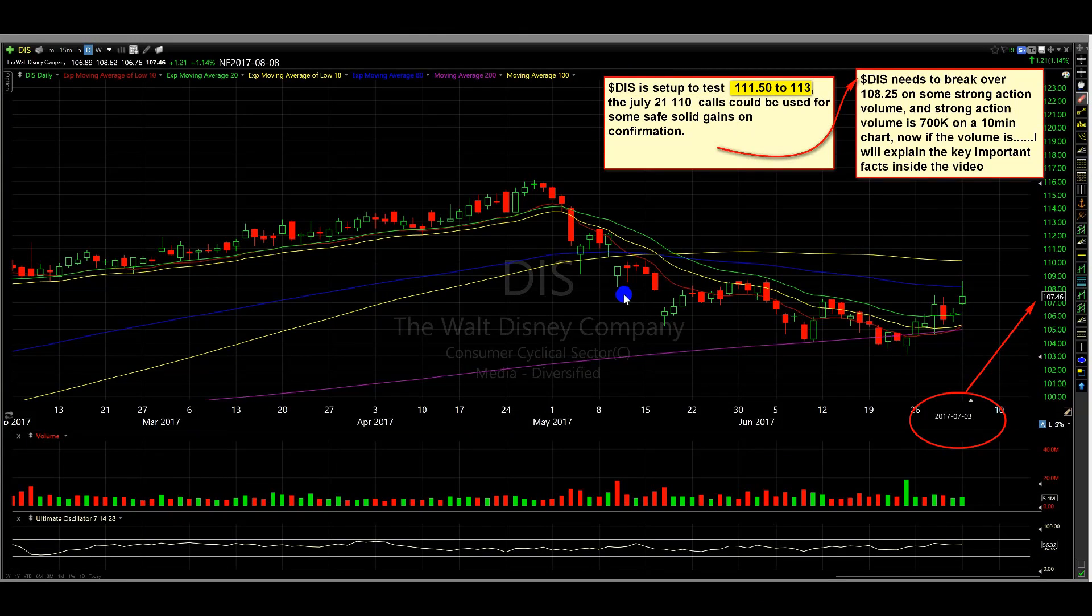Alright people, I've got a plan for DIS. DIS is set up to test 111.50 to 113, so there's a good move here that's possible.